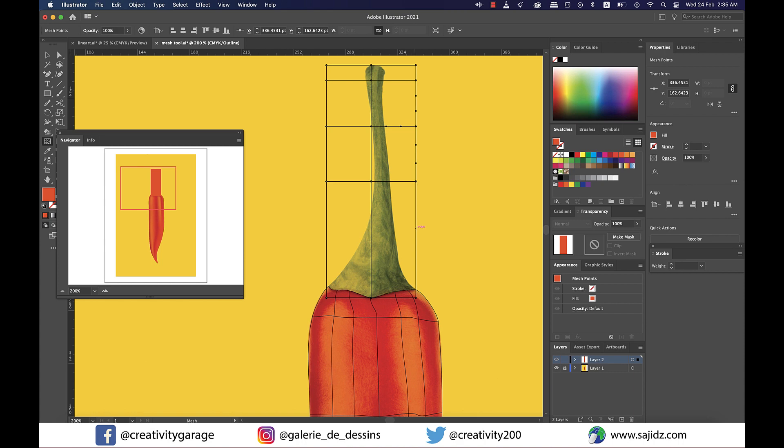Now the thing is that since it's a mesh, clicking on the sides does not just add anchor points, it actually adds mesh lines. So you need to be careful not to add a lot of anchor points because it can really trouble you later when you're aligning it to your image.